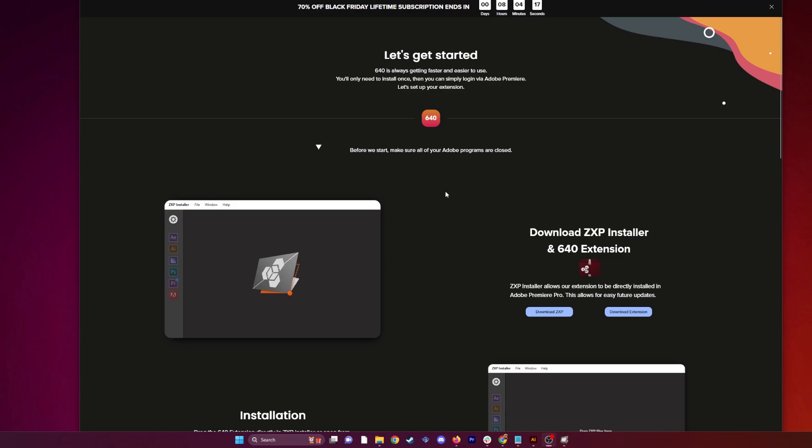All right, so in this video, we're going to show you how to install the 640 extension. The same goes for anybody that wishes to update their extension. It's the exact same process.